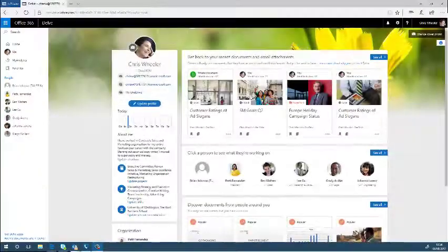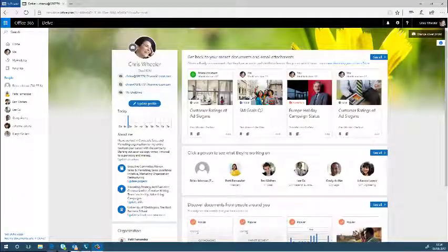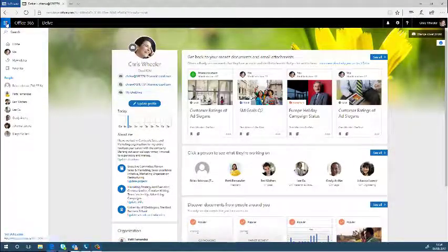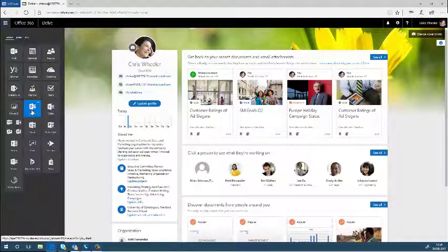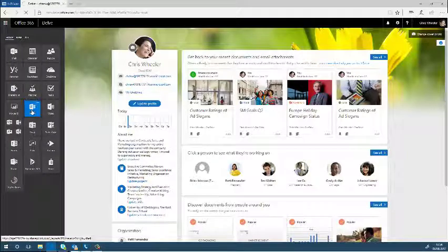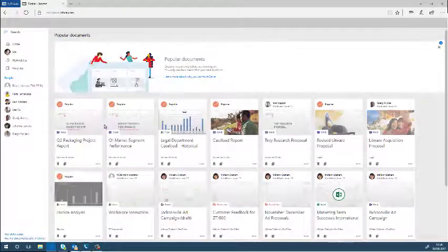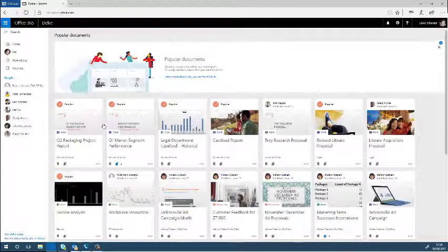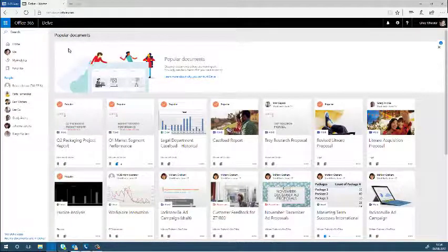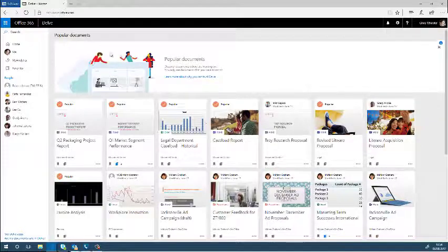Hello and welcome back to Grey Matter Tips and Tricks on Office 365. I'm going to be showing you the benefits of Delve and MyAnalytics. The first part of course is Delve.